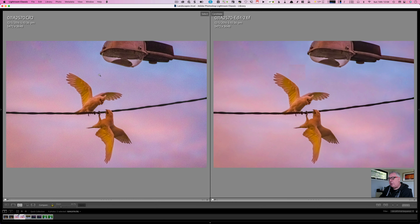If we zoom in on the path, you can see it's greatly reduced the amount of noise there and done a pretty good job sharpening up the people without going overboard.